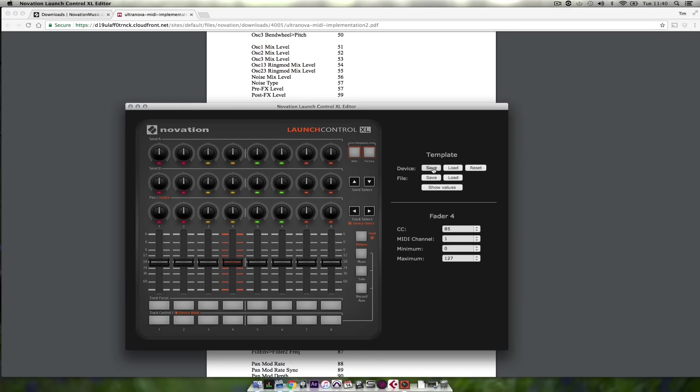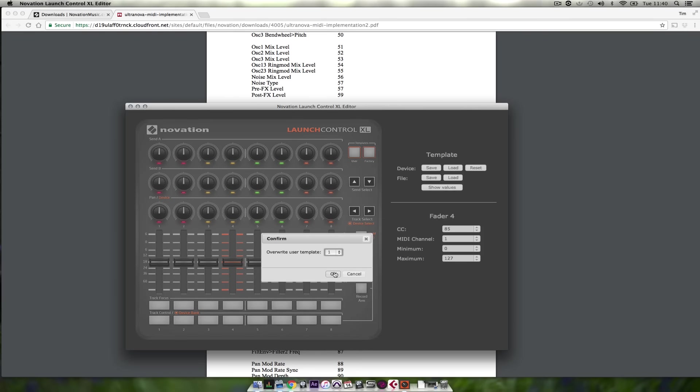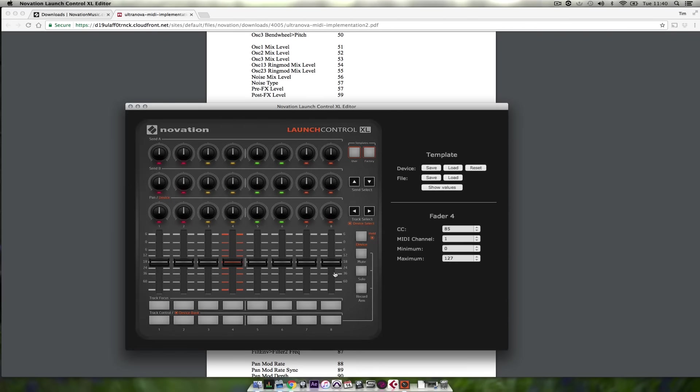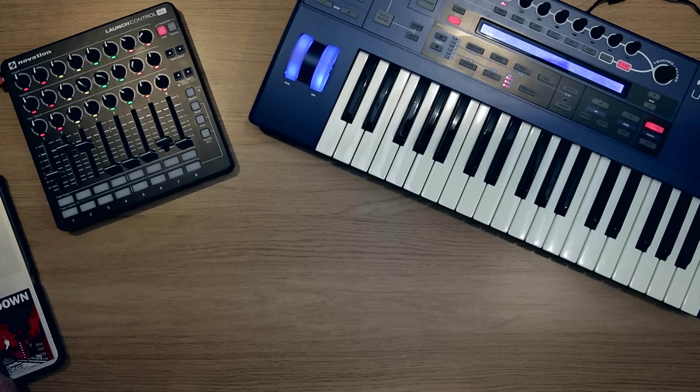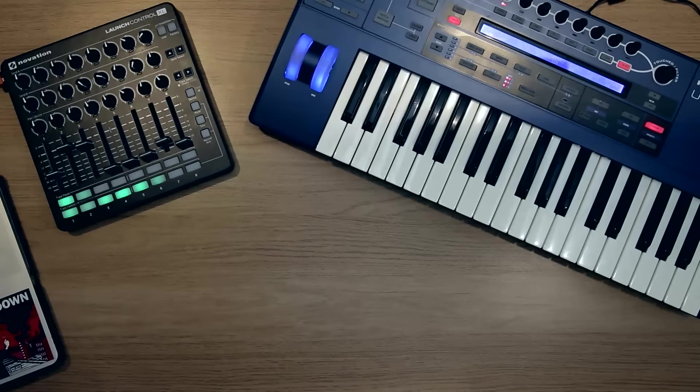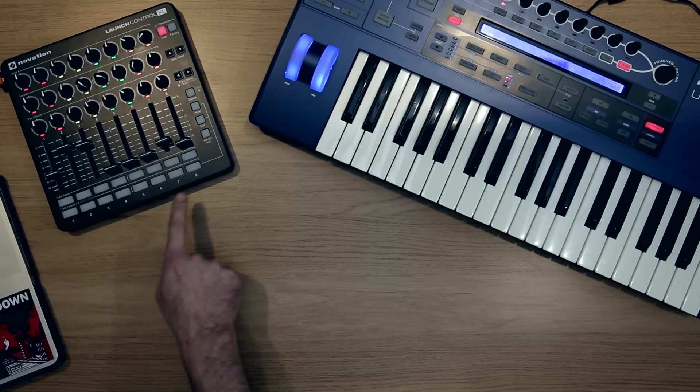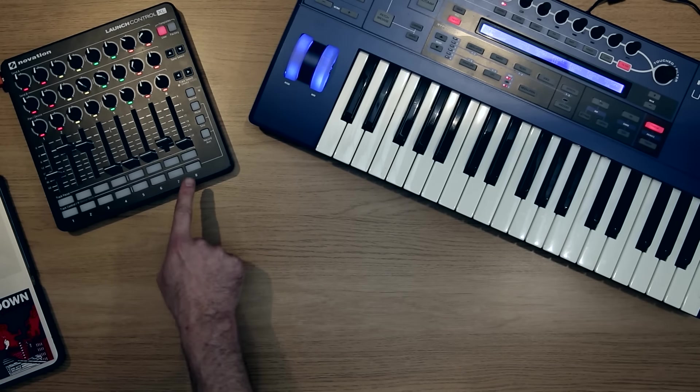So it saves it to the device. I want to overwrite user template 1. And you'll see the LEDs update.